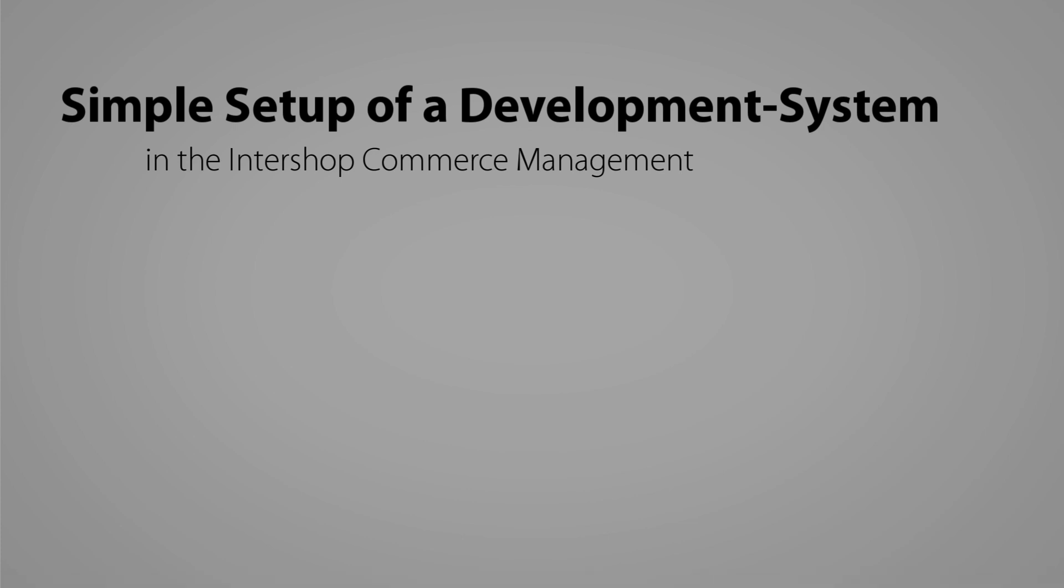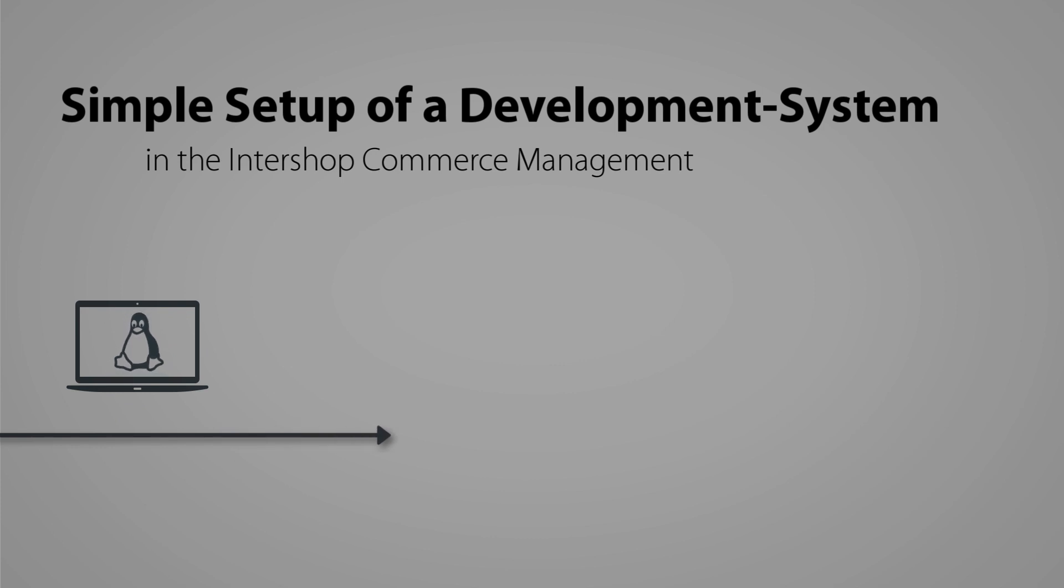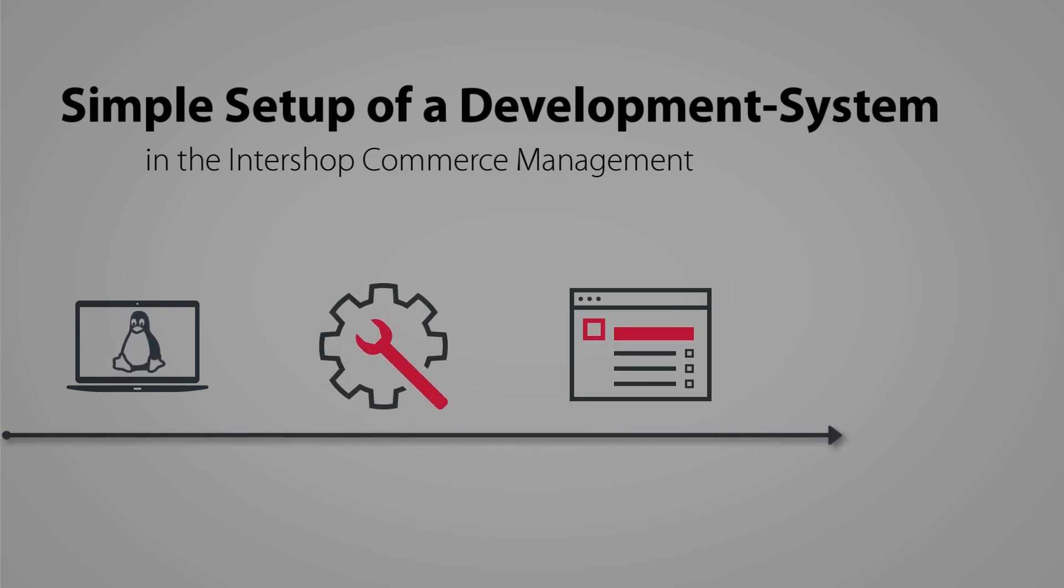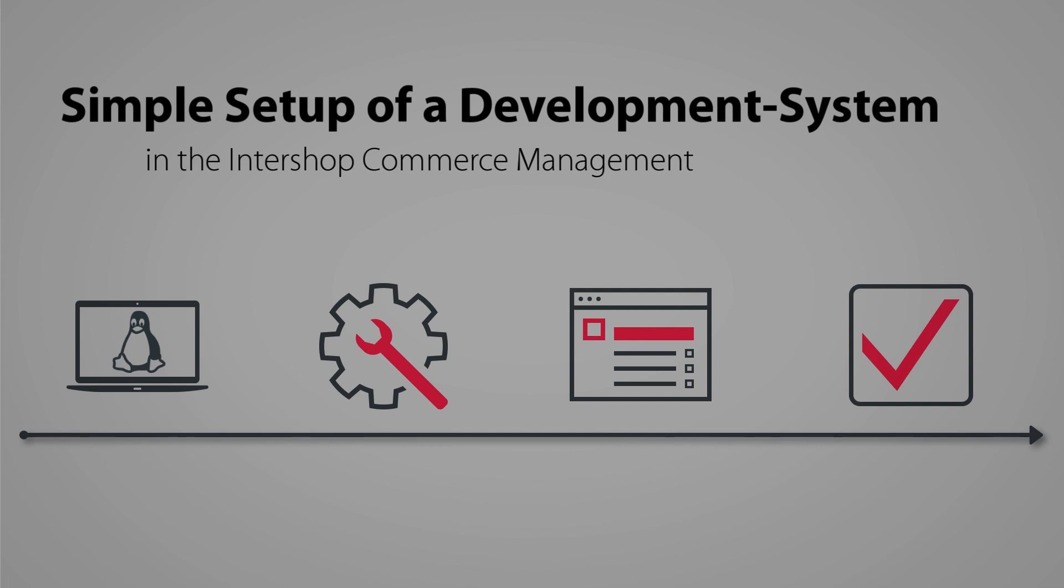Welcome to Intershop's tutorial simple setup of a development system. Our system is based on Linux. We additionally provide adoption instructions for systems based on Windows.